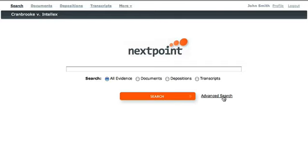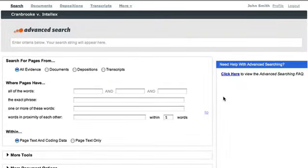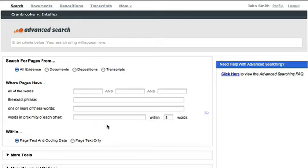Advanced search makes it easy to take advantage of NextPoint's sophisticated boolean, fuzzy, and proximity search criteria to execute precise searches and obtain only the most relevant results.